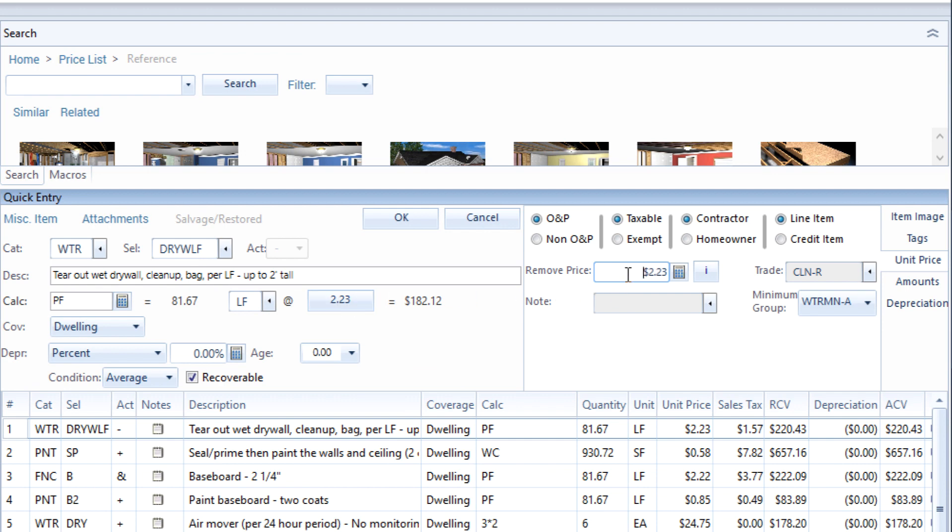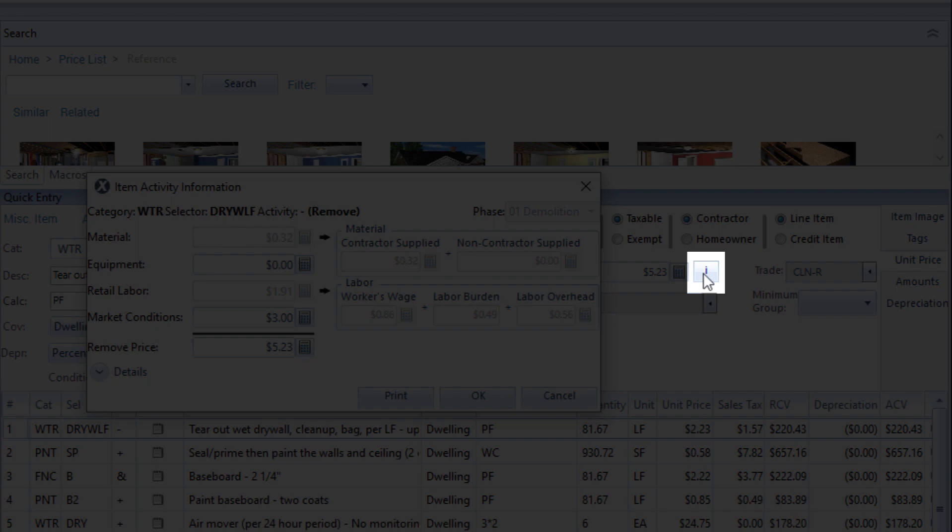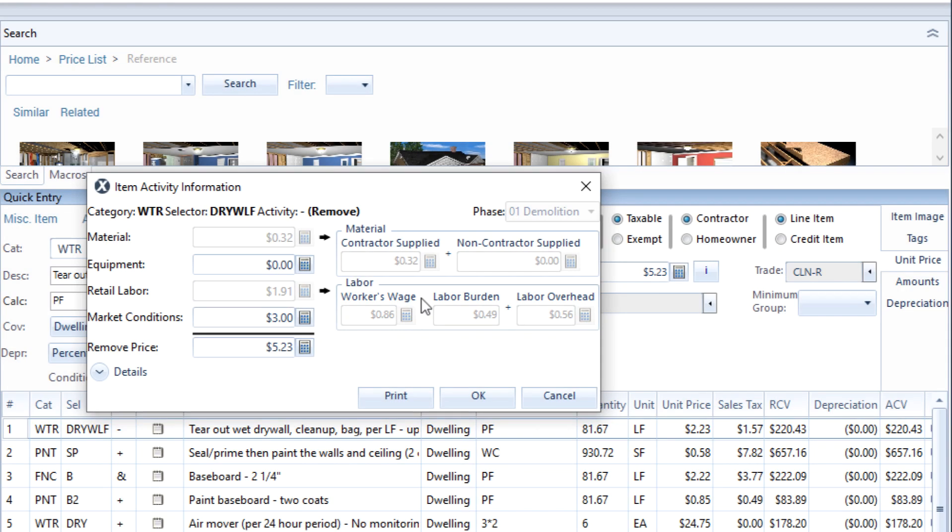You can now click on the replace or remove price total and directly type in a new price. Click on the I button to see the breakdown of the new price.